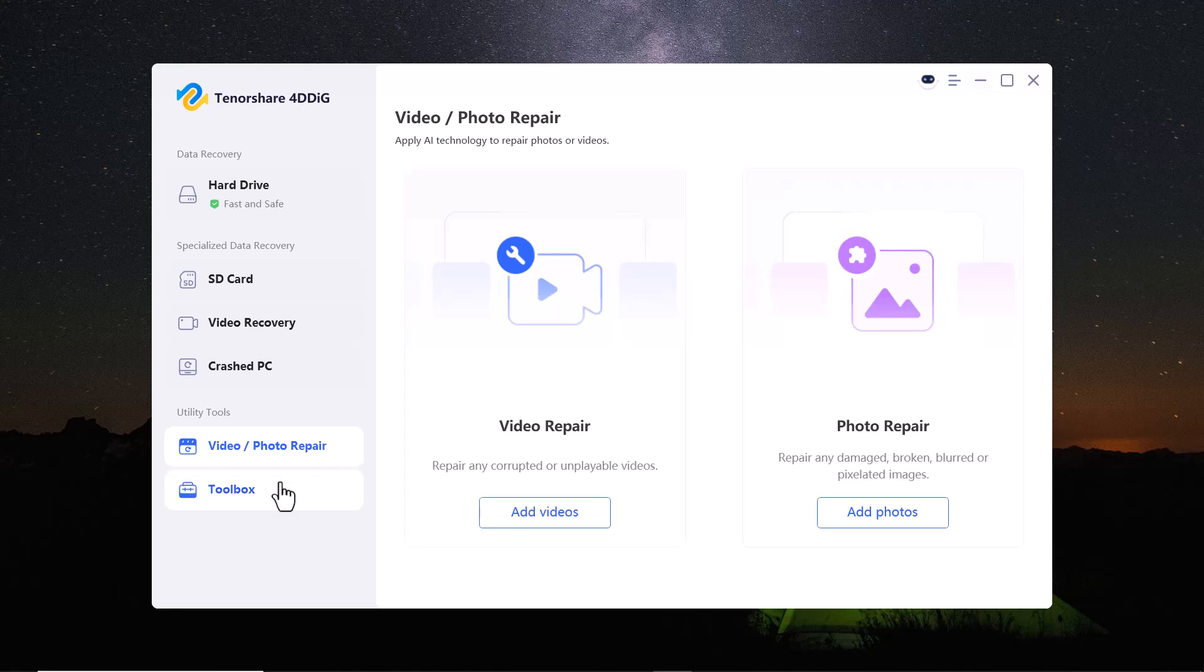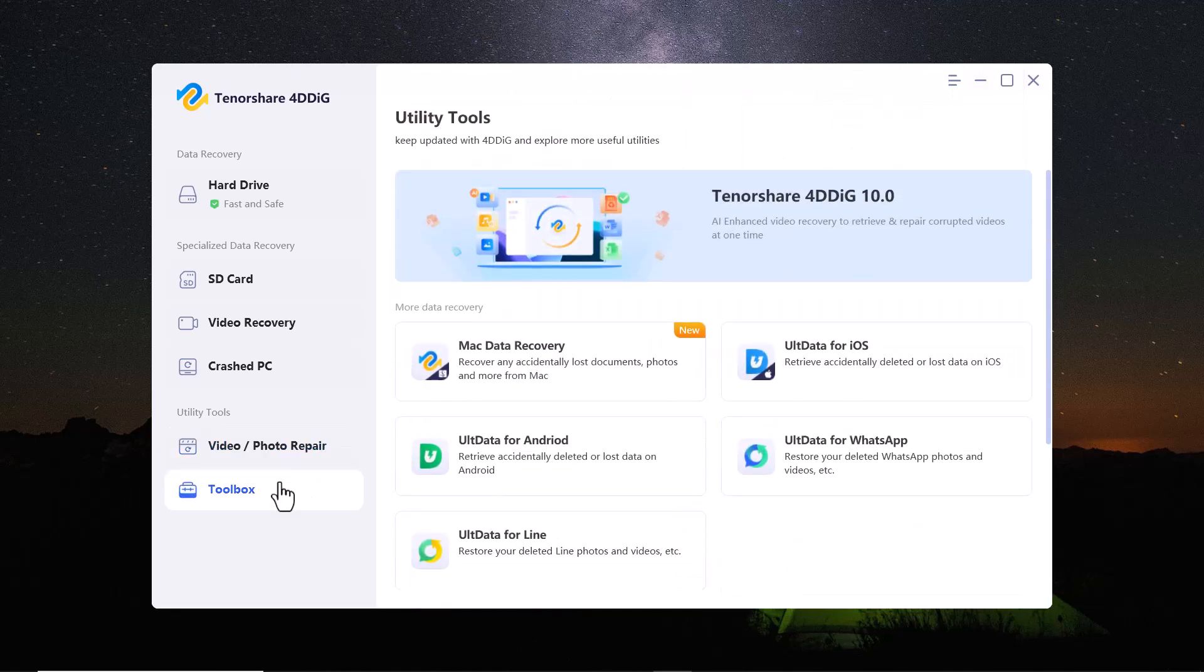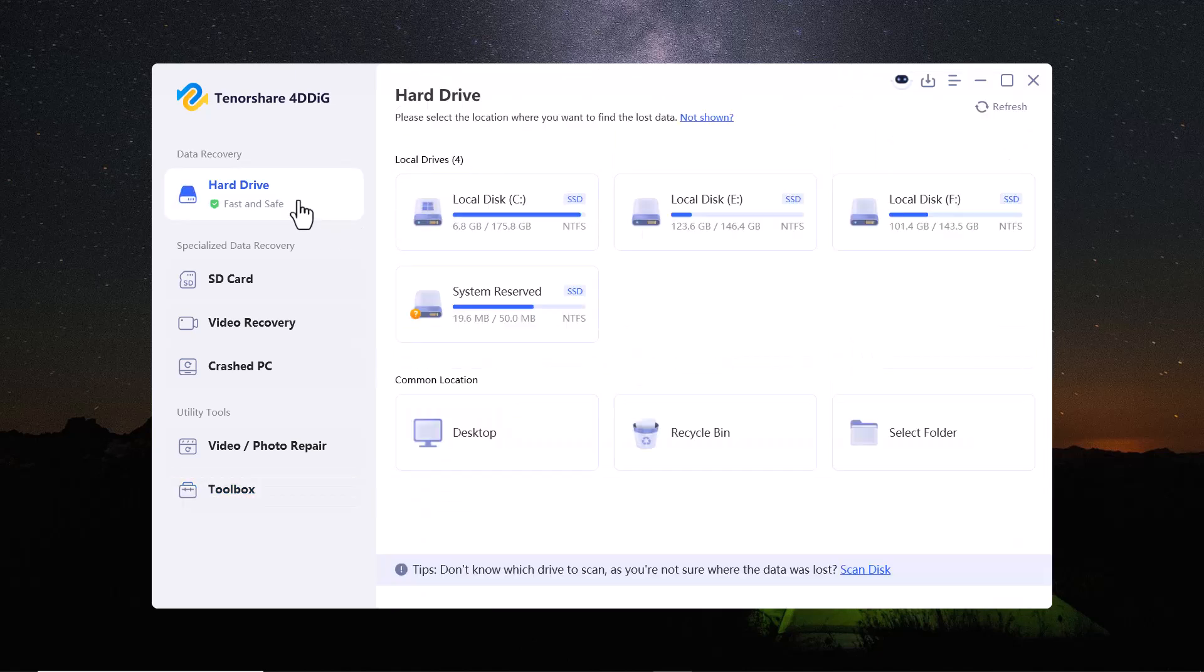In the toolbox section, you will see many other data recovery tools. For this demonstration, I'm going to recover deleted files from a specific folder on my computer.